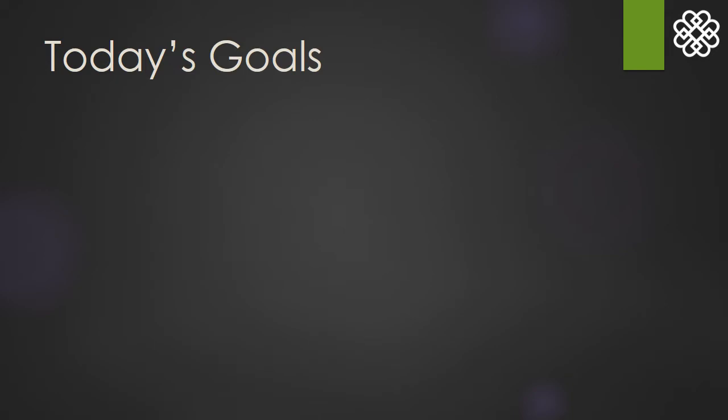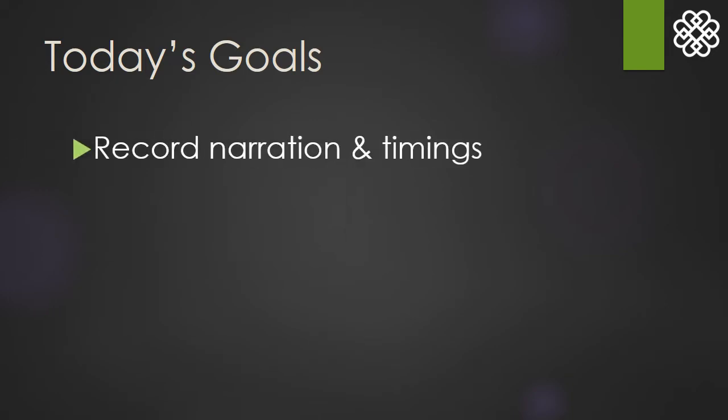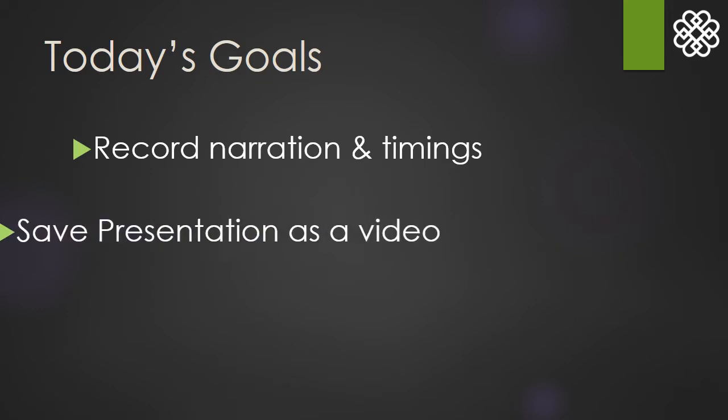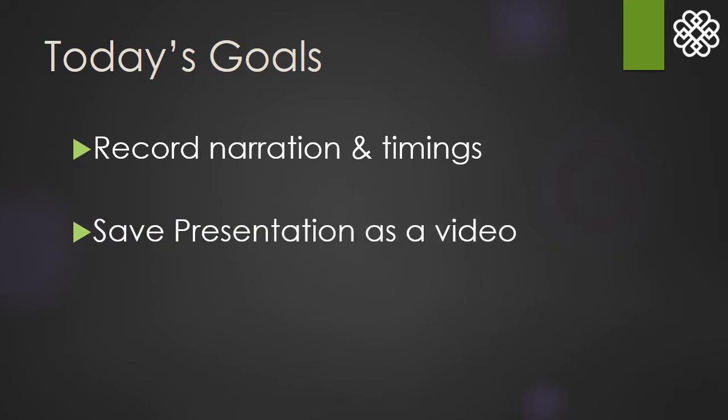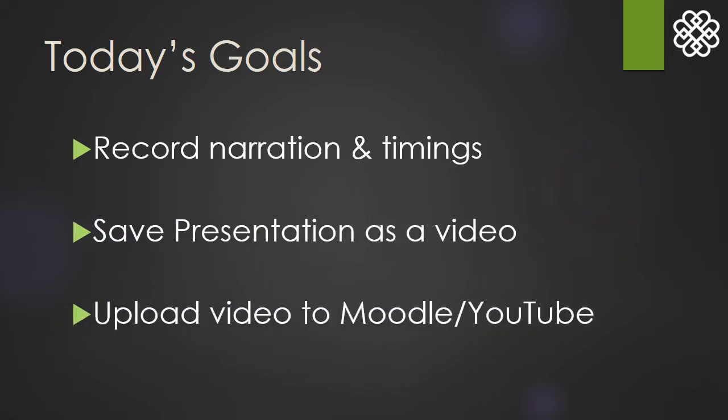Here are our goals for today. We are going to discuss how to record narrations and timings, how to save our presentations as a video, and how to share that video on YouTube and Moodle.